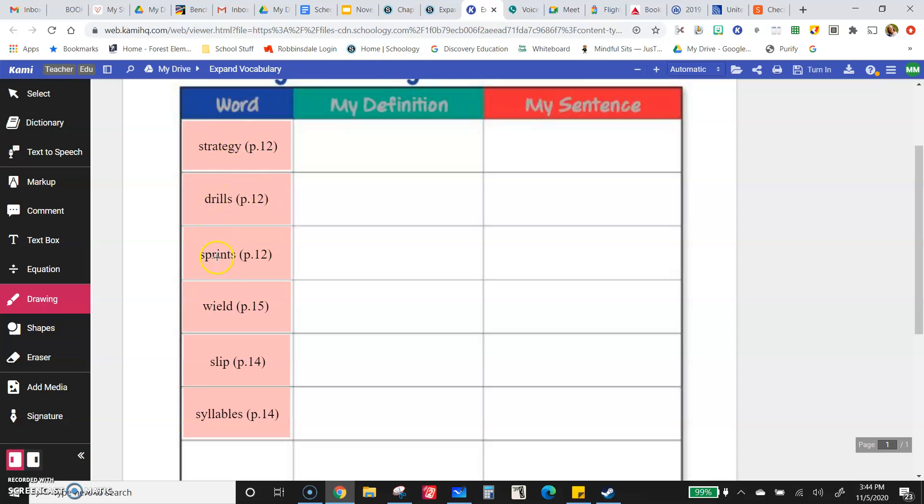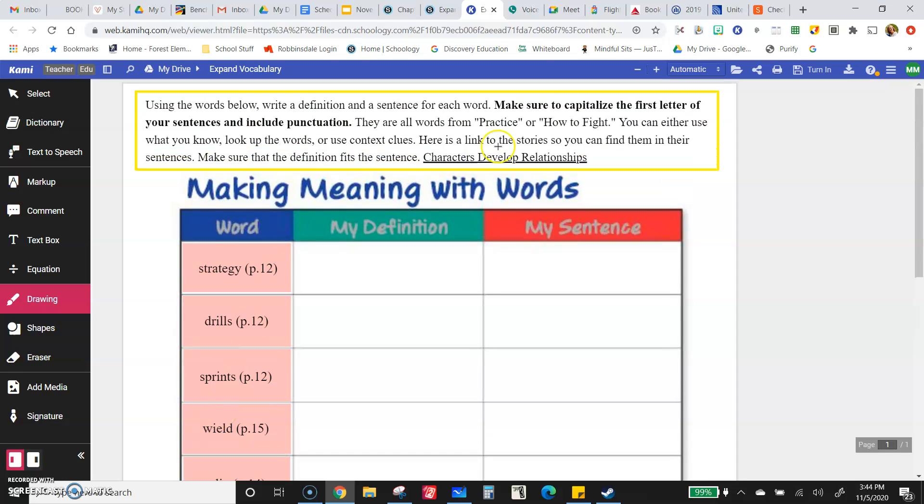Strategy, drills, sprints, wheeled, slip, and syllables.